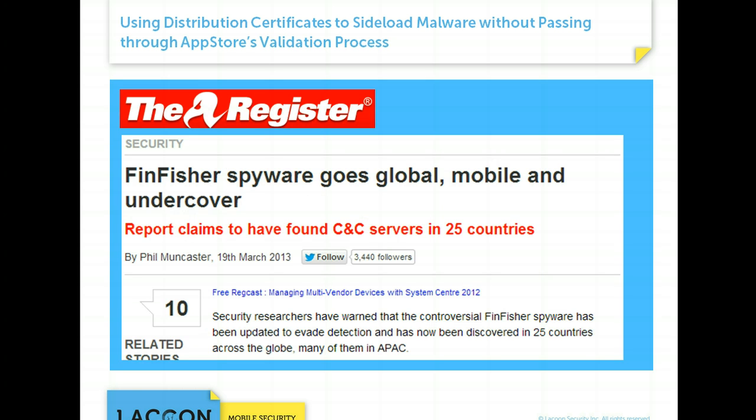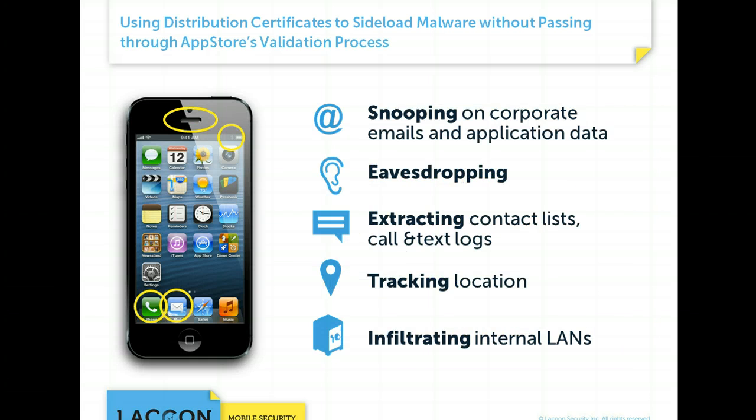It's important to note that given the volume of apps, it is very difficult for Apple to monitor the use of certificates. As a result, attacks have started to emerge, such as the FinFisher MRAT, which uses these certificates. In this attack, the malware can act as an MRAT, enabling the attacker to take full control of the device.